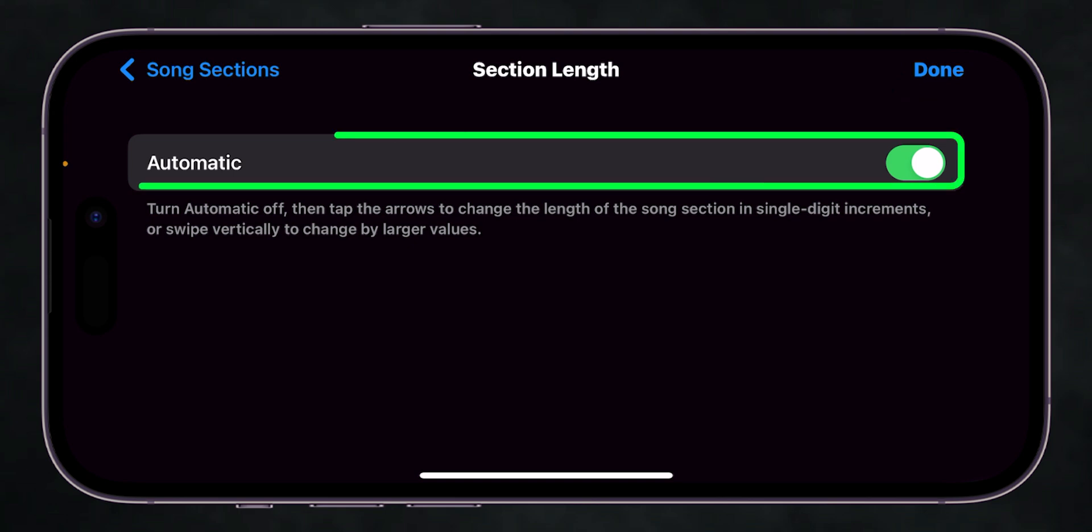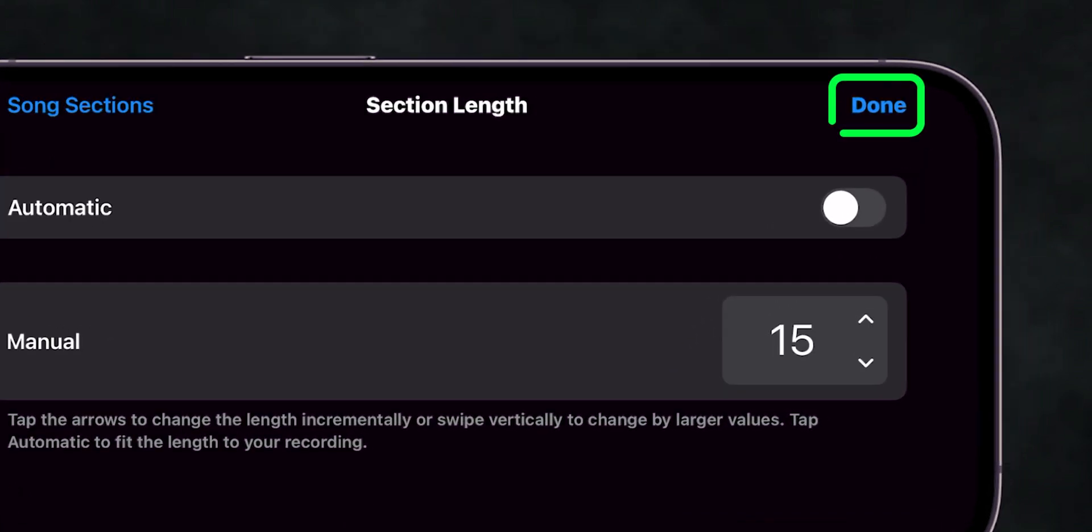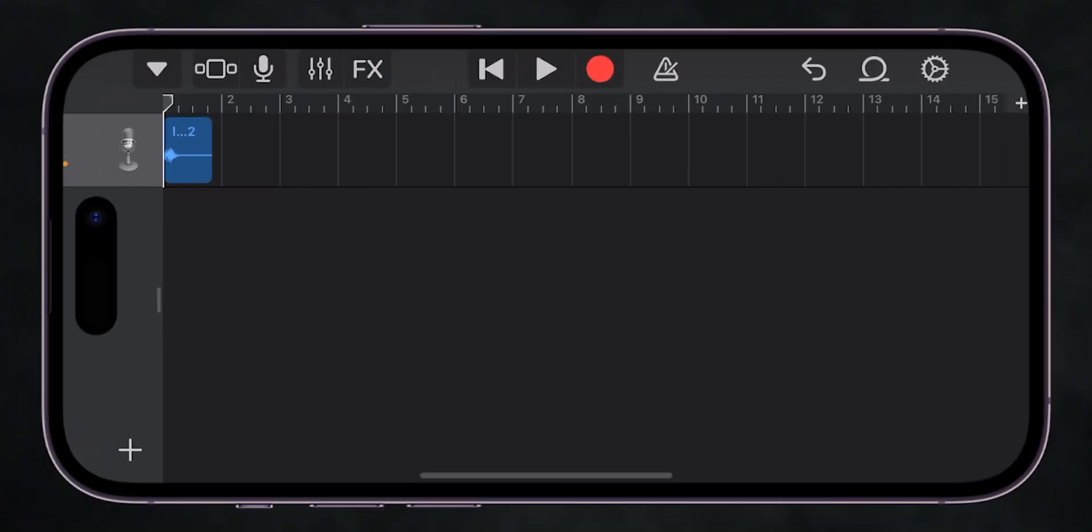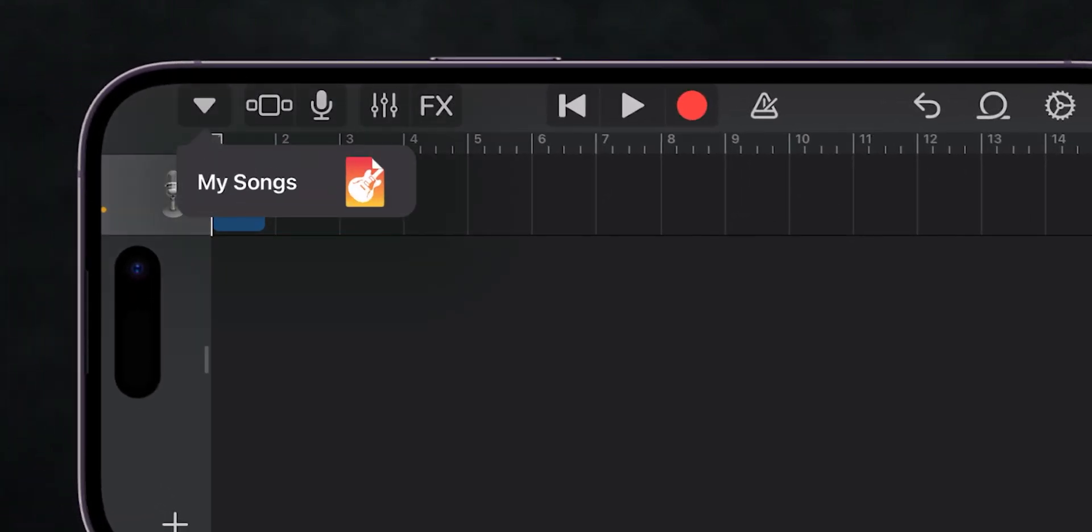Toggle off the switch next to Automatic, and set the time to 15 seconds, and then tap on Done. Once your sound is on the timeline, tap the arrow at the top left and select My Songs.